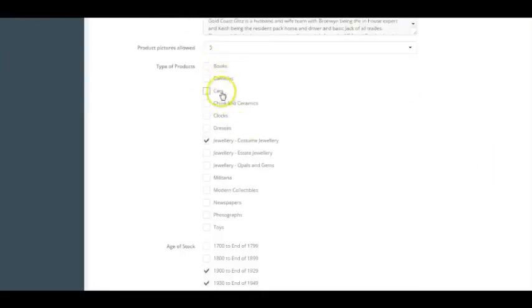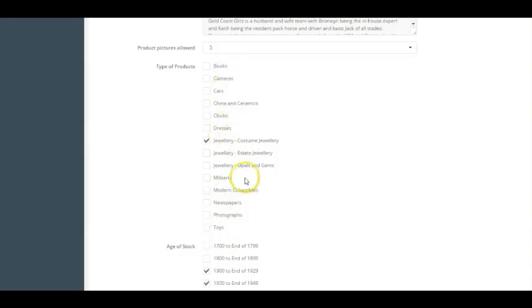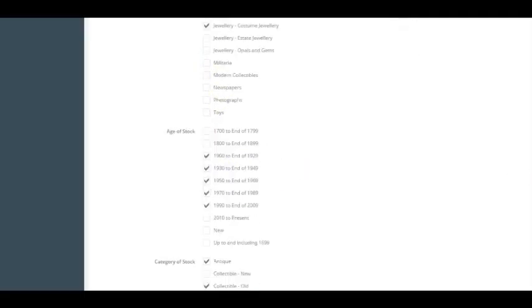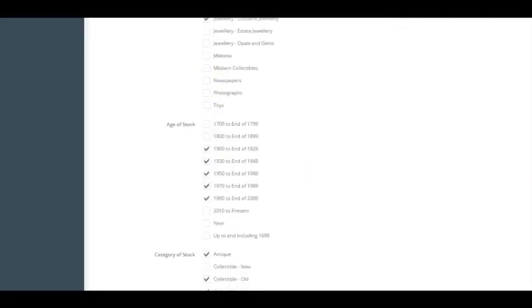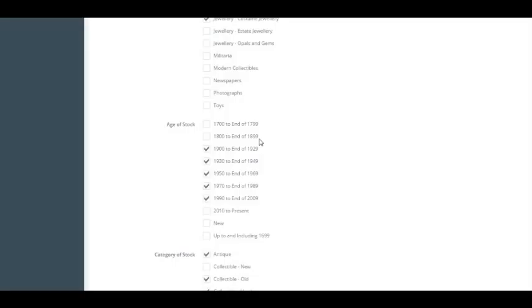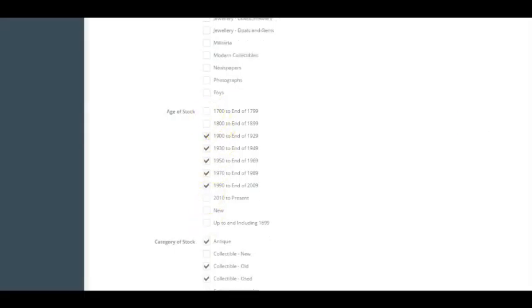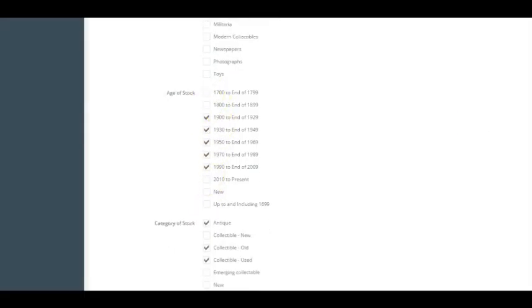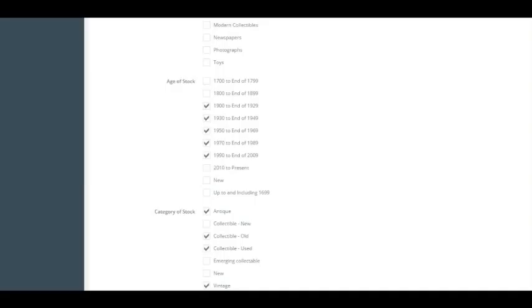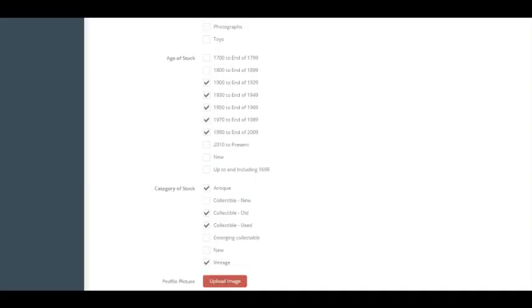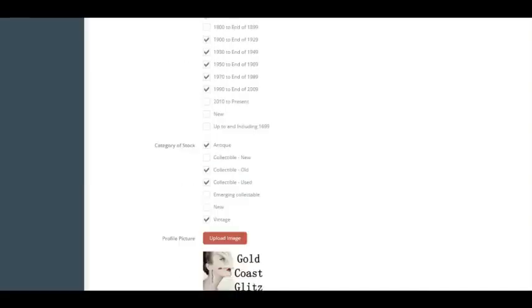Now in the books, cameras, cars, etc., this is all the types of products. We will be adding more as more dealers come on board and they're looking for specific genres. We've also put in a section for the age of the products you've got. Now you can tick any number of boxes that are relevant to your specific stock. If you've got new stuff, of course you should be checking this one. And if it's up to and including $16.99, you should be checking this one here. So just be honest, put the right information down because it's going out into the public. And that's the way it should be done.